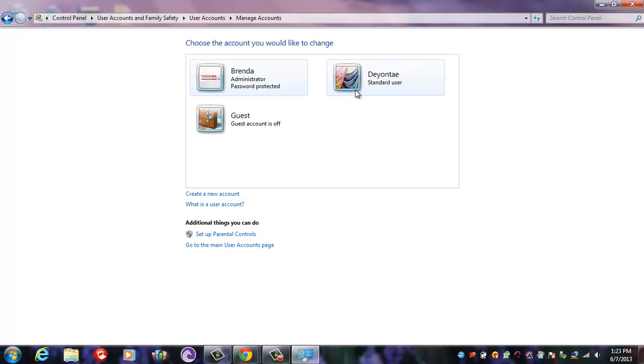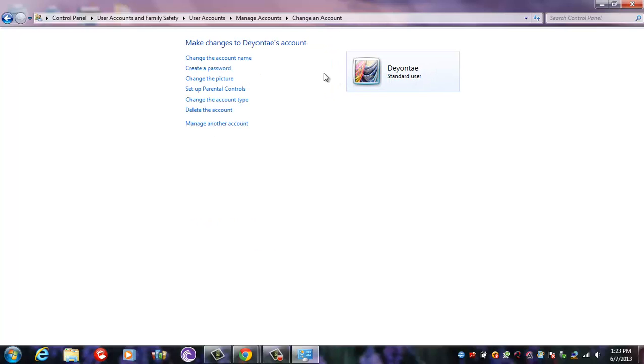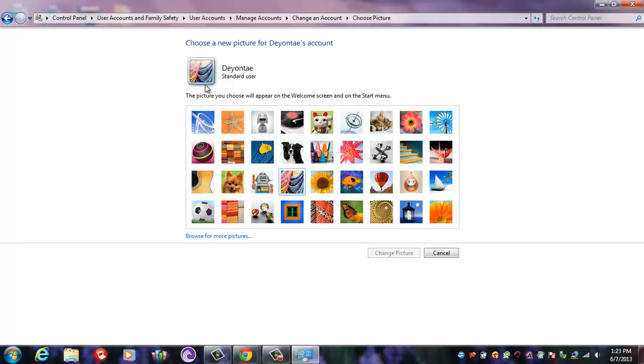name of the account and what kind of user account it is. So then you click on your user account. Now if you want to change your picture, you come over to Change Picture and you just choose